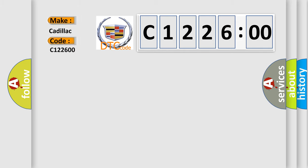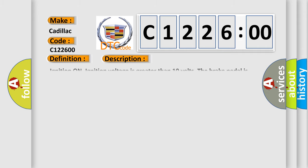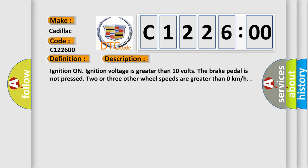The number itself does not make sense to us if we cannot assign information about what it actually expresses. So, what does the diagnostic trouble code C122600 interpret specifically for Cadillac car manufacturers? The basic definition is right front wheel speed sensor circuit performance. And now this is a short description of this DTC code.